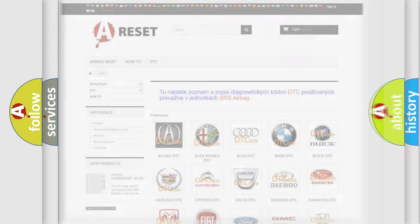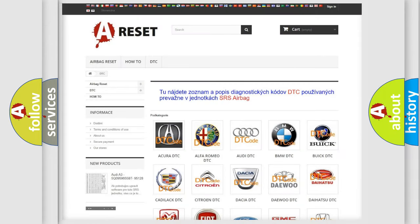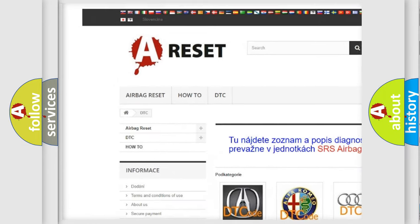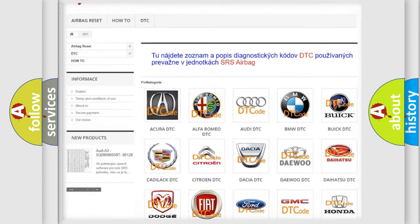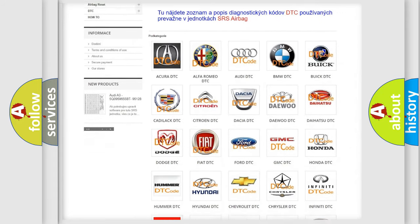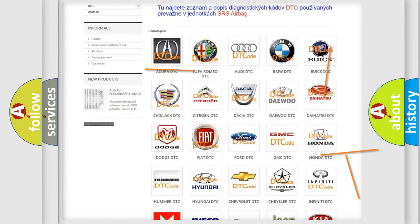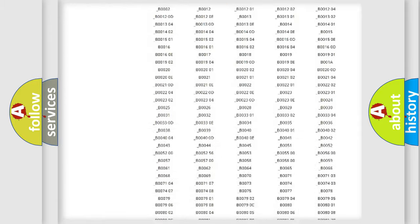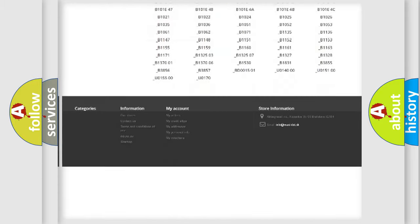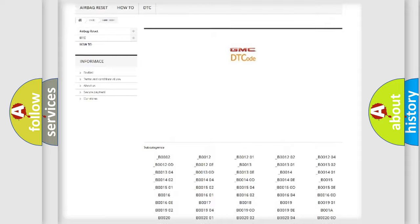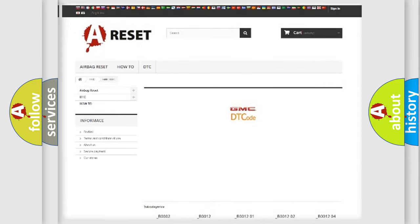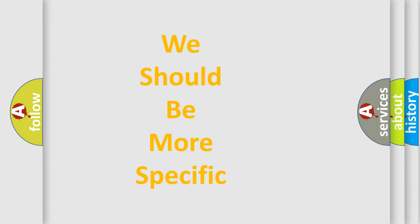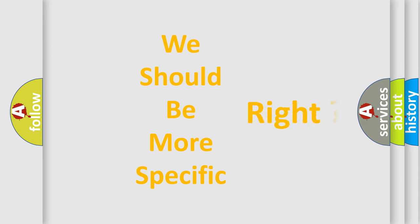Our website airbagreset.sk produces useful videos for you. You do not have to go through the OBD2 protocol anymore to know how to troubleshoot any car breakdown. You will find all the diagnostic codes that can be diagnosed in GMC vehicles and many other useful things. The following demonstration will help you look into the world of software for car control units.